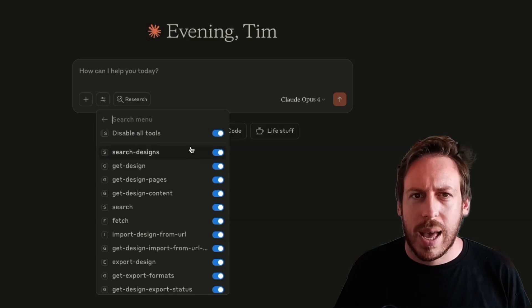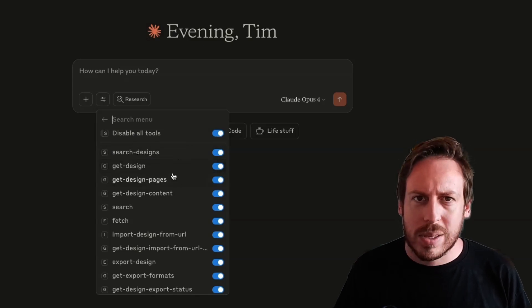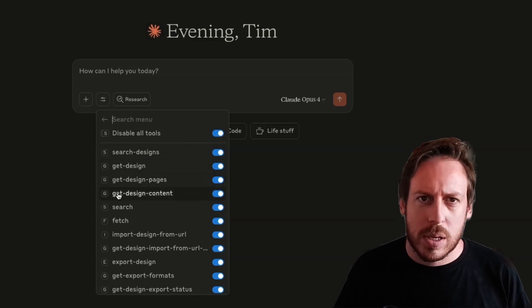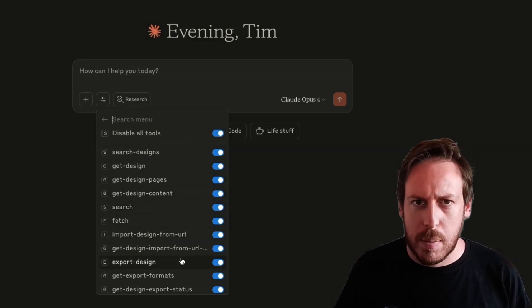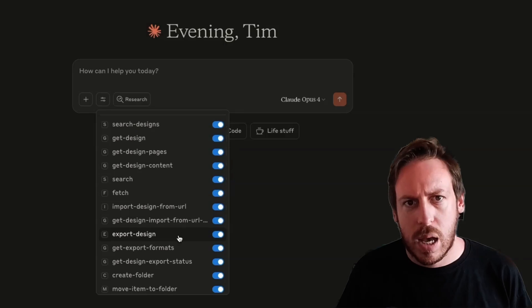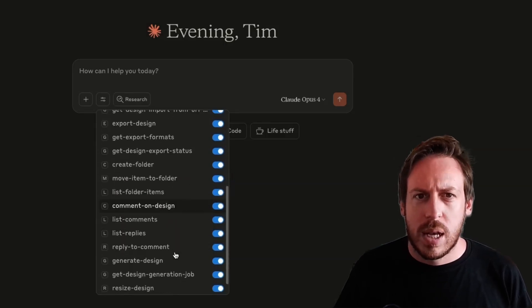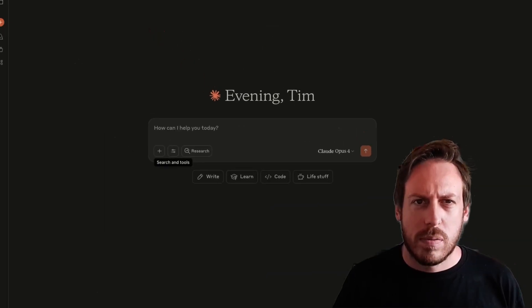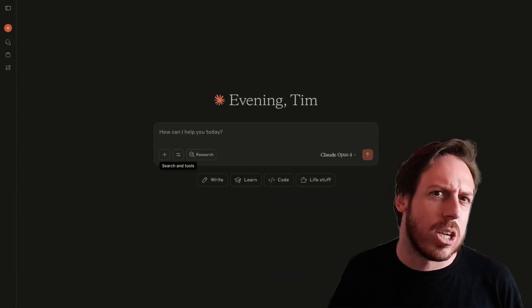You can see that it has these tools like search design, get design, get design pages, get design content, search, fetch, export design, create folder, move item, and so on. Very cool. But let's see it in action.